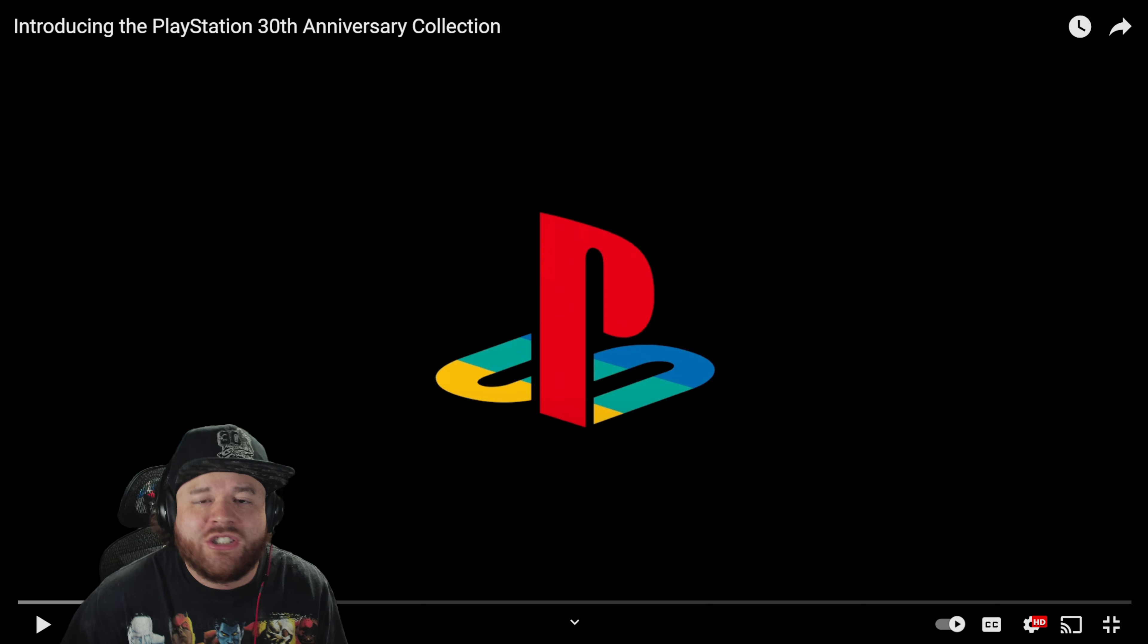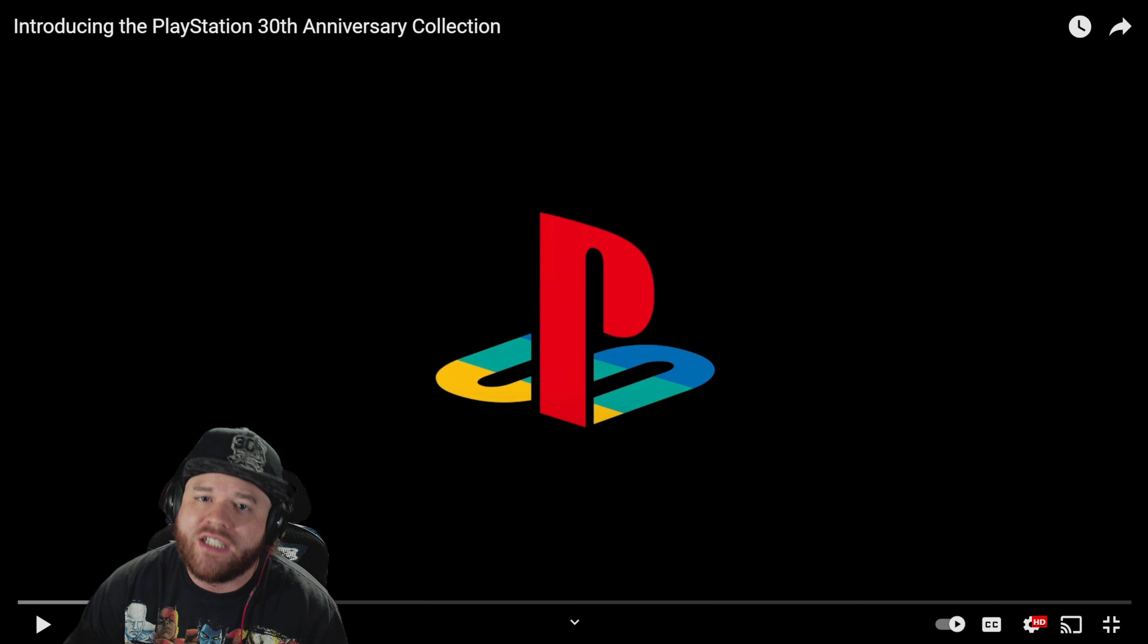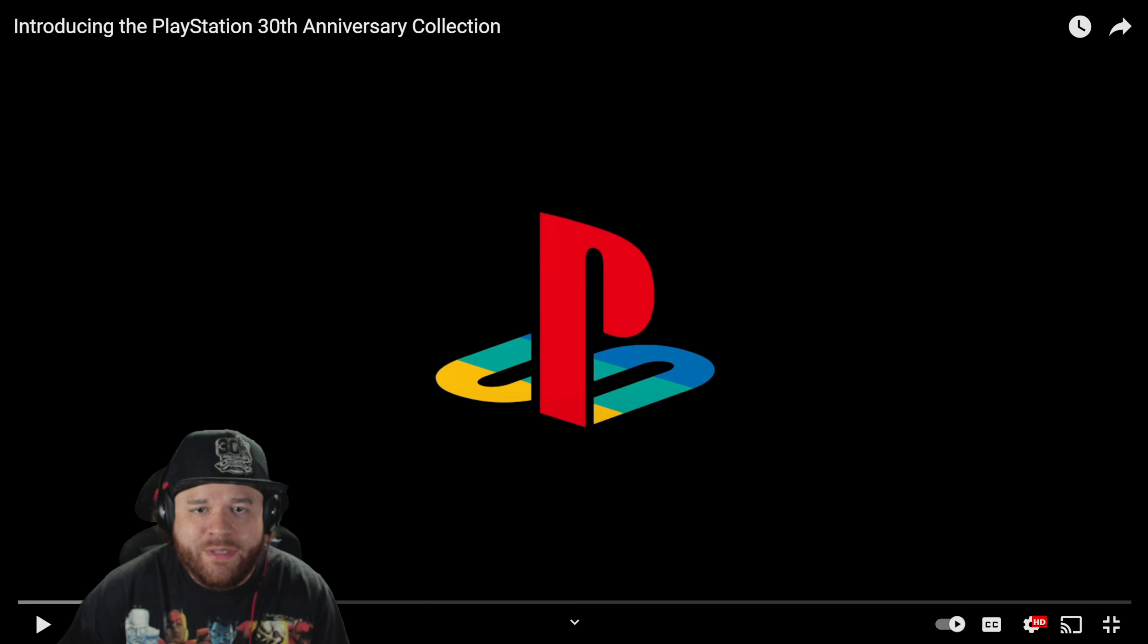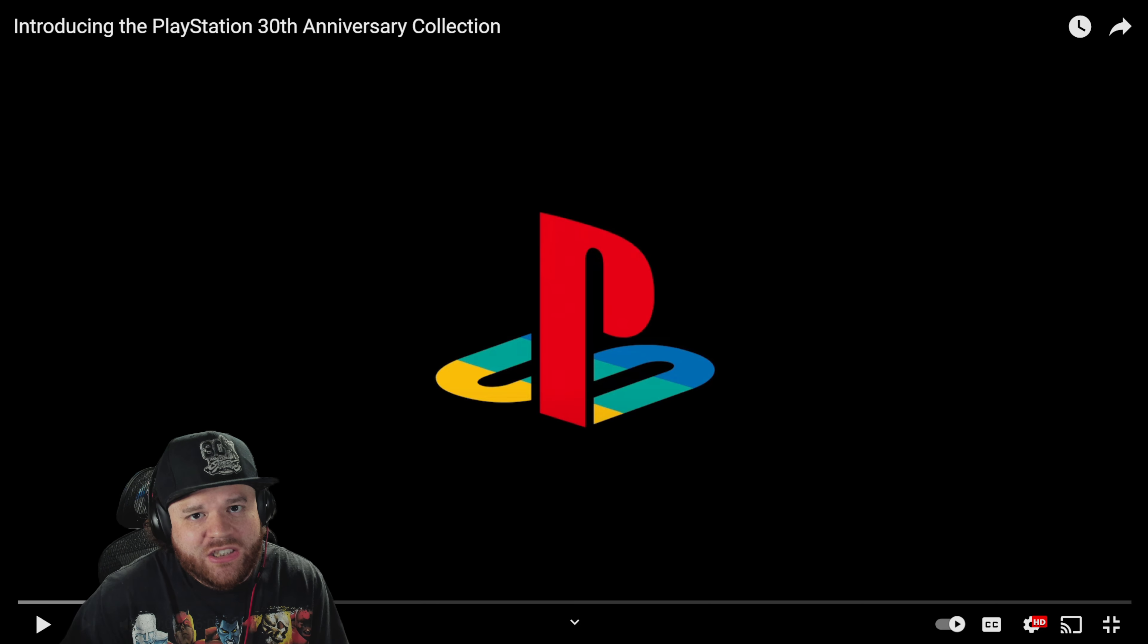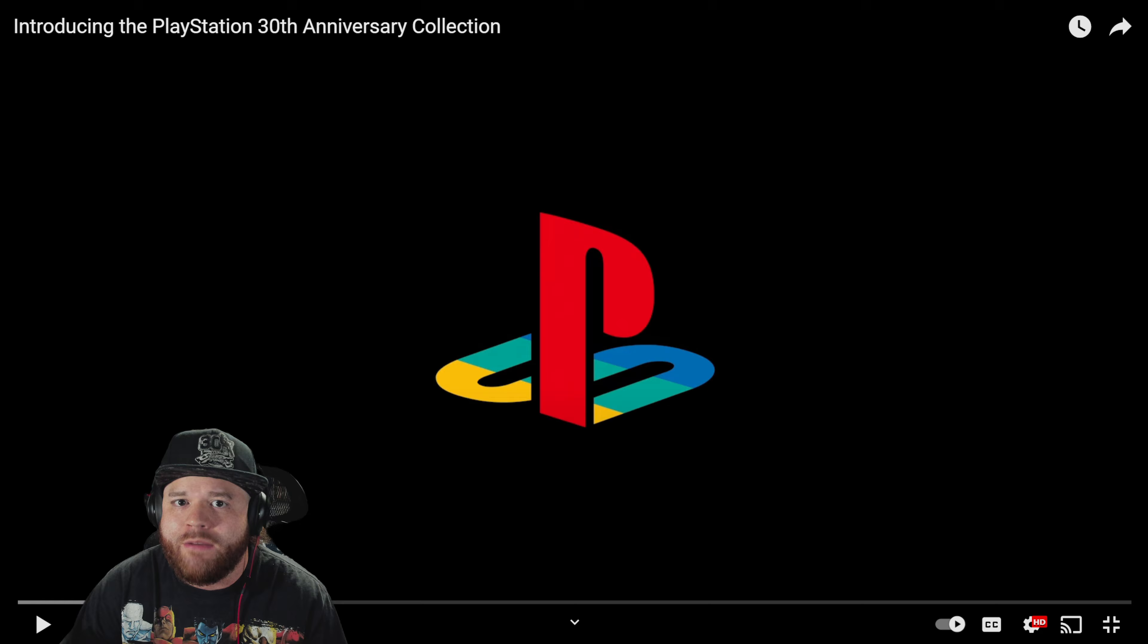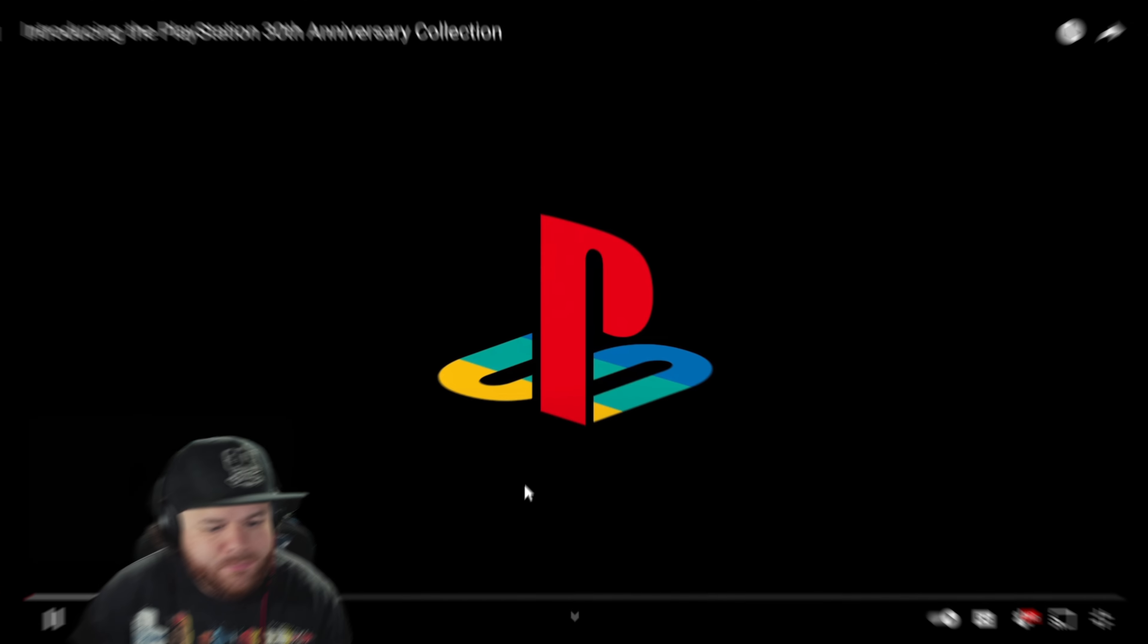PlayStation just announced the 30th anniversary collection for the PS5 digital edition and the PS5 Pro, let's look at it. Hi, I'm Kristen Zatani with PlayStation Blog, and today all of us at Sony Interactive are so excited to debut the PlayStation 30th anniversary collection.